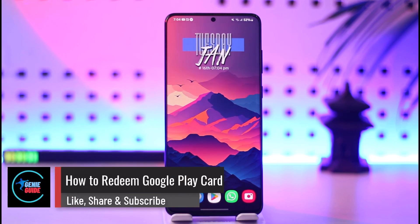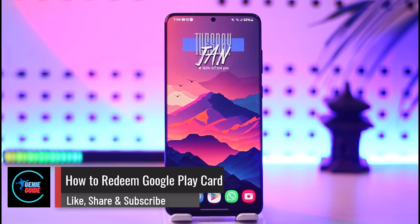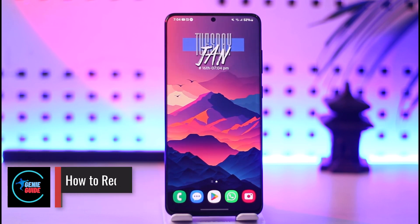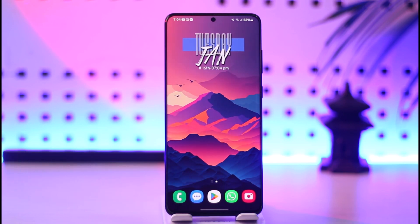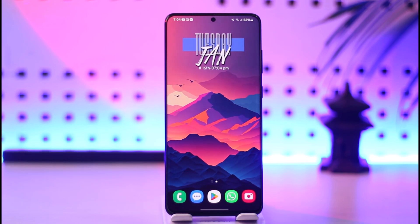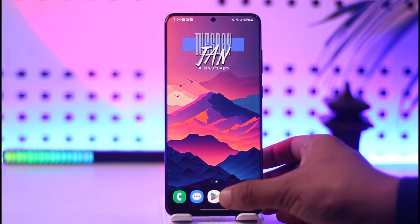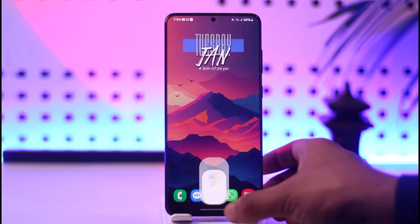Hey everyone, welcome back to our channel. In today's video I will guide you on how you can redeem a Google Play Card, so make sure to watch the video till the end. To redeem your Google Play Card, open up the Google Play Store.